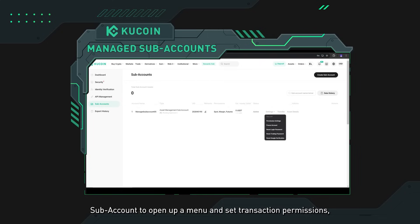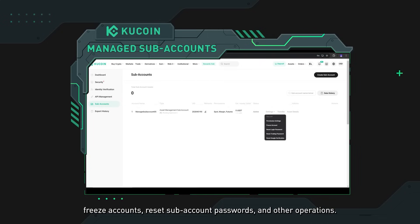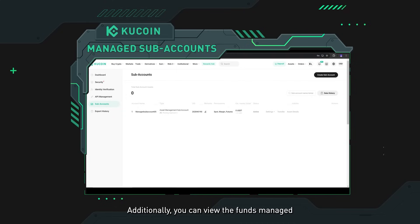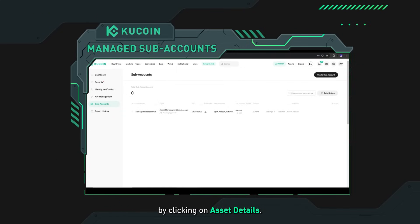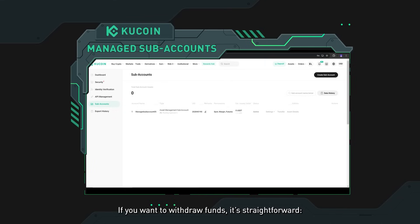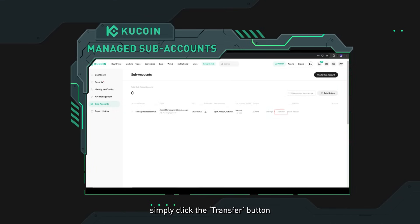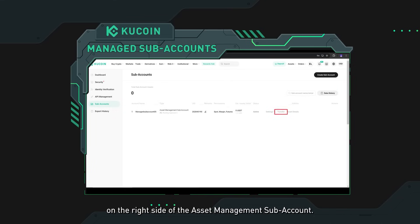From the settings menu you can set transaction permissions, freeze accounts, reset subaccount passwords, and perform other operations. Additionally, you can view the funds managed by the specific fund manager through the subaccount by clicking on asset details. If you want to withdraw funds, it's straightforward — simply click the transfer button on the right side of the asset management subaccount.